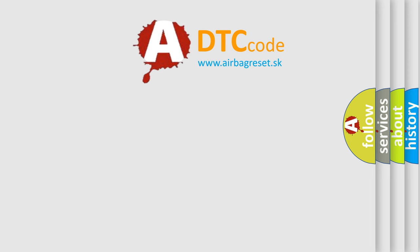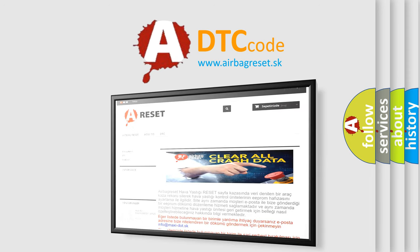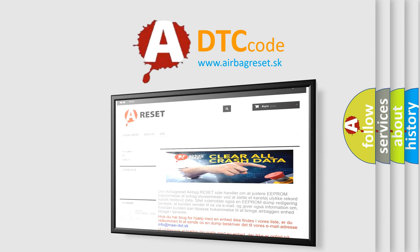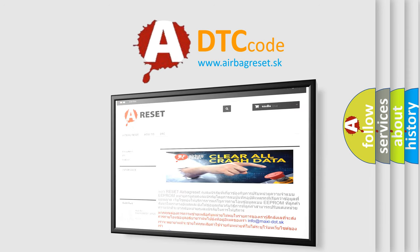The Airbag Reset Website aims to provide information in 52 languages. Thank you for your attention and stay tuned for the next video.